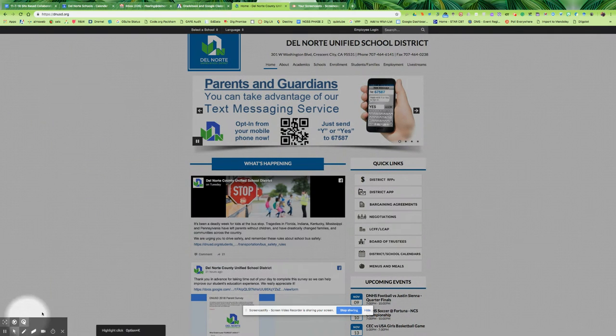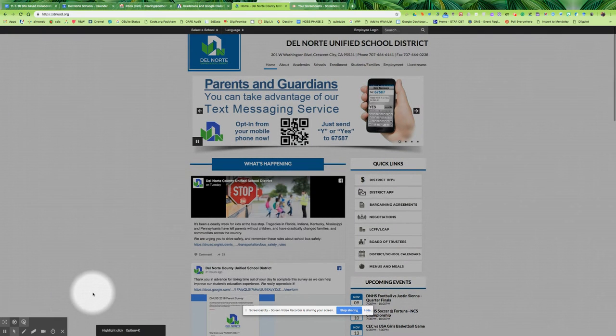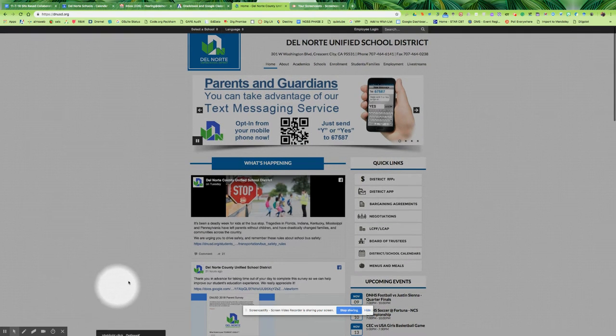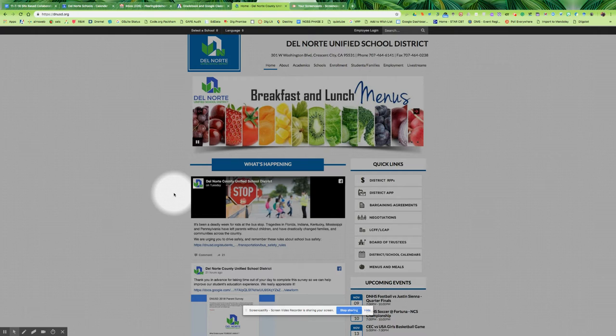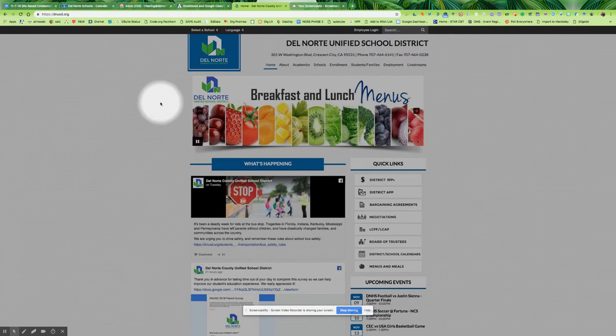Hello, Del Norte teachers. This is Ray Fearing. I'm going to share how you can find some STEAM challenges and other resources in the IMC online media catalog.